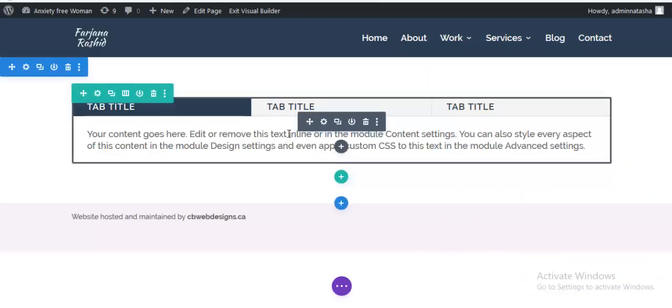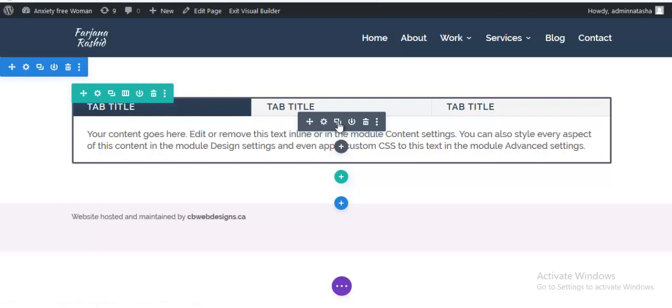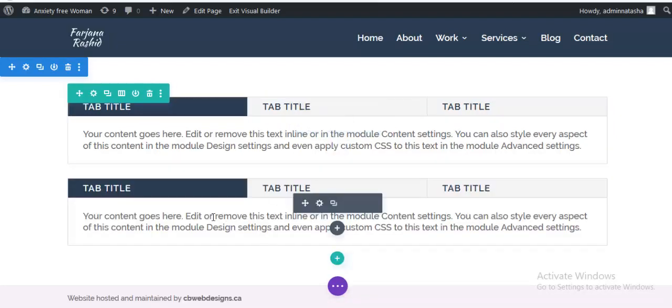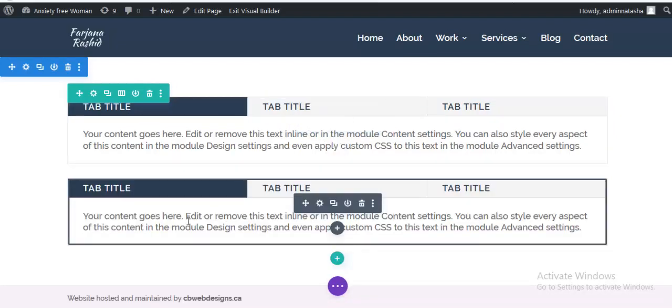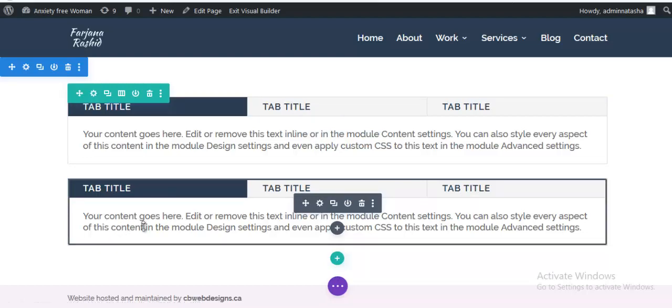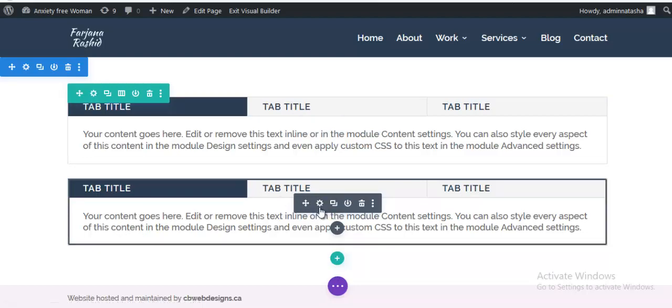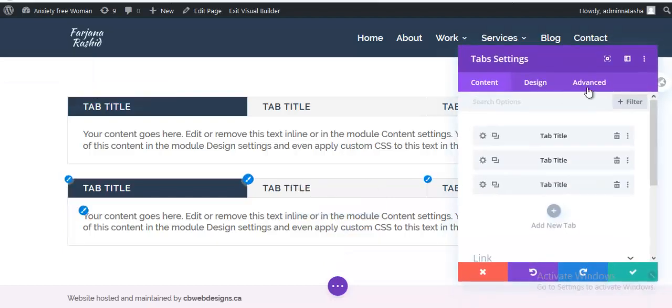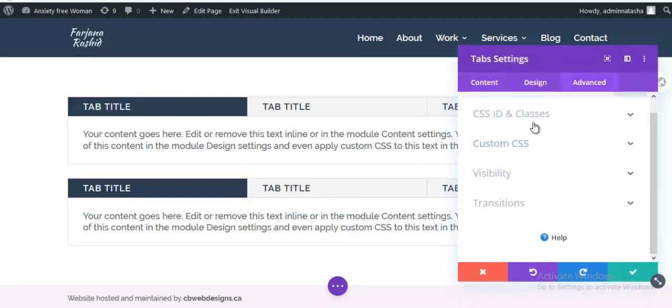And now I'm just going to duplicate this tabs module. And here I will try to make our tabs header area vertical. So for this I need to add some CSS here. I'm going to settings and going to advance. From here I'm clicking on custom CSS.